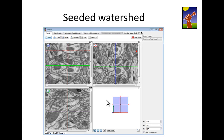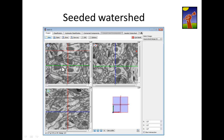Now here I have an example where such a pixel-level classifier won't work. For example, I want to carve out this particular neuron out of the three-dimensional dataset. However, it looks just the same as its neighbor.